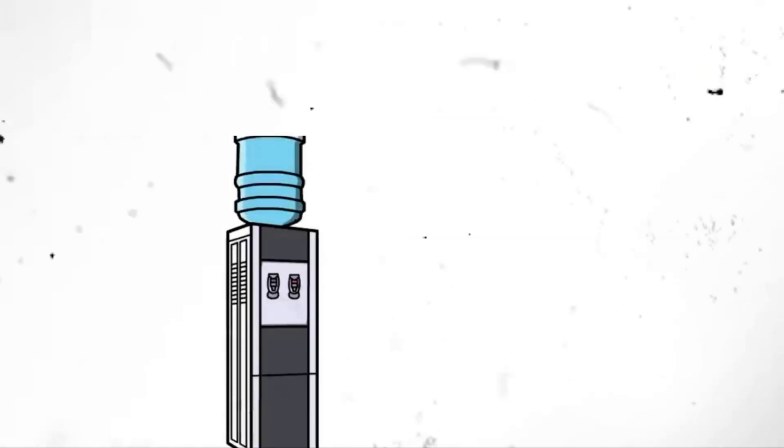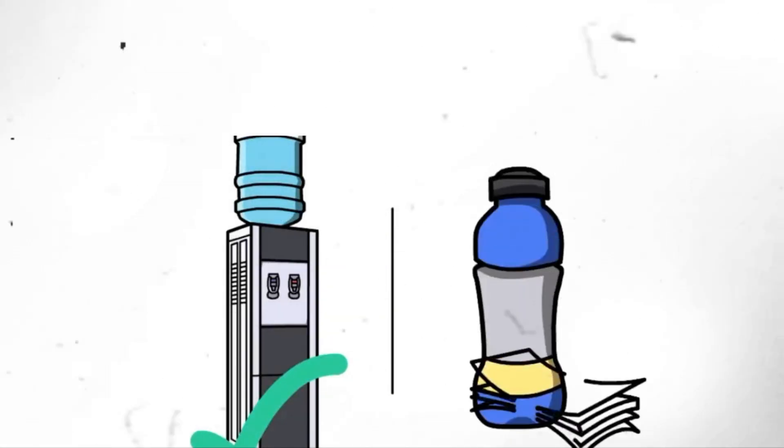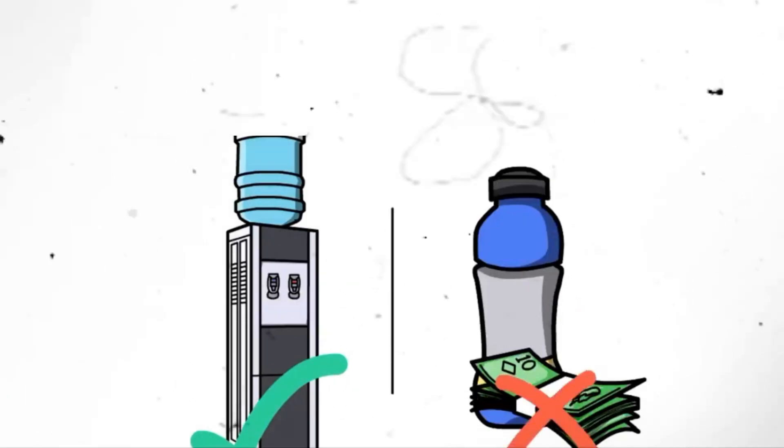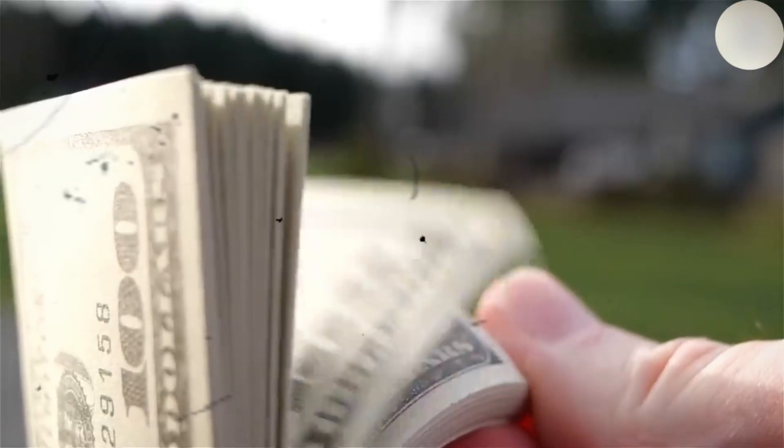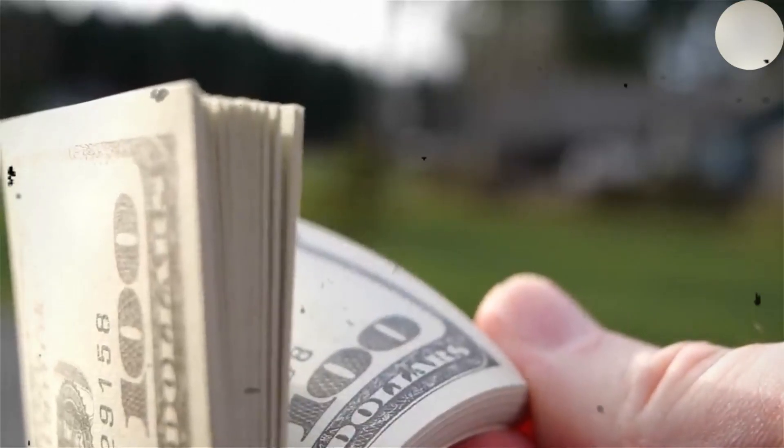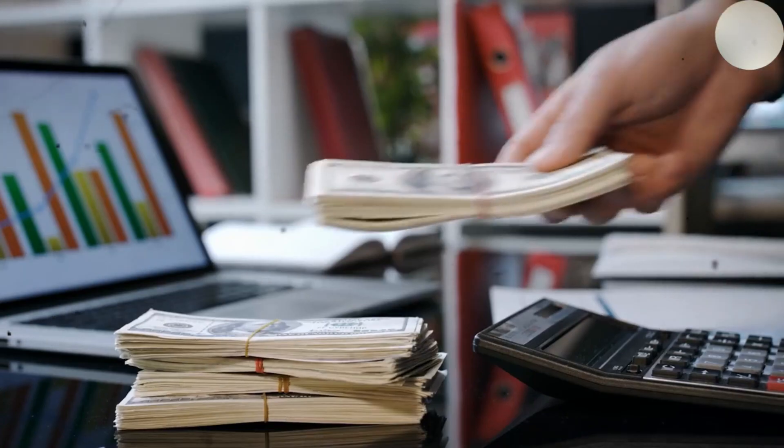Segment 5. Say no to bottled water. Bottled water may seem convenient, but it comes at a high price, both financially and environmentally. Invest in a reusable water bottle and fill it with tap or filtered water at home. Not only will you save money by avoiding single-use plastic bottles, but you'll also reduce your carbon footprint.